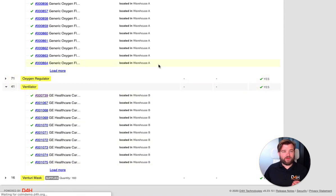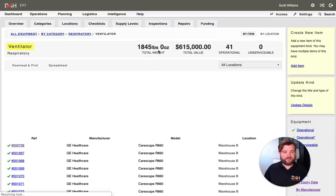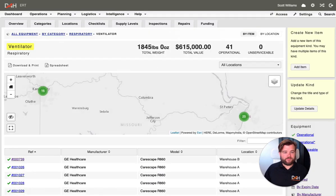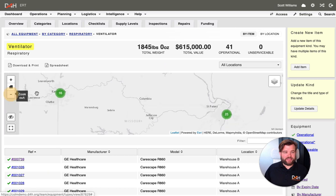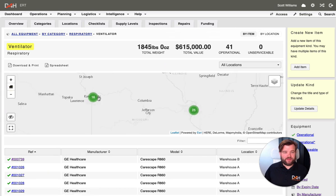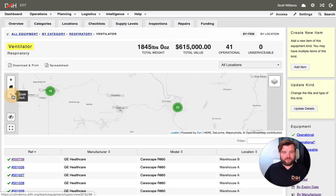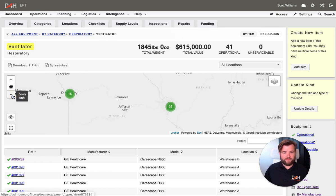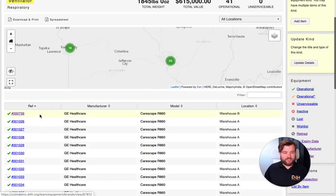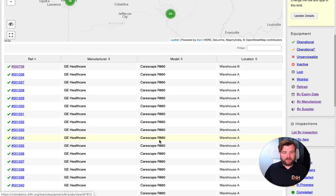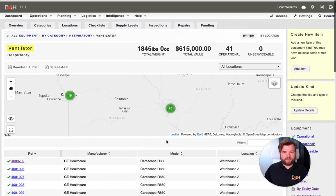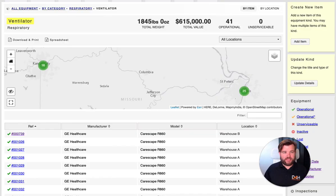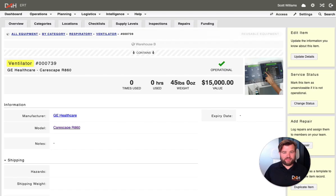Let's take a look into our ventilators. So you can see I've got 16 ventilators over here in Kansas City. And down here in St. Louis, I've got 25. Okay, so you can see these spread out GE Healthcare Carescape R860s. Let's keep going down into what these are like.